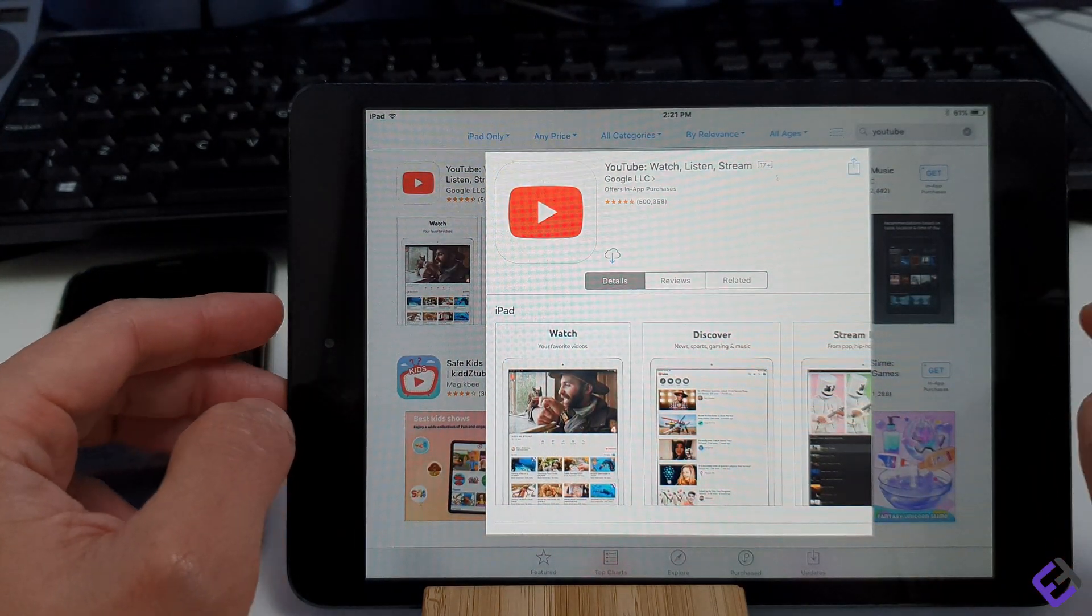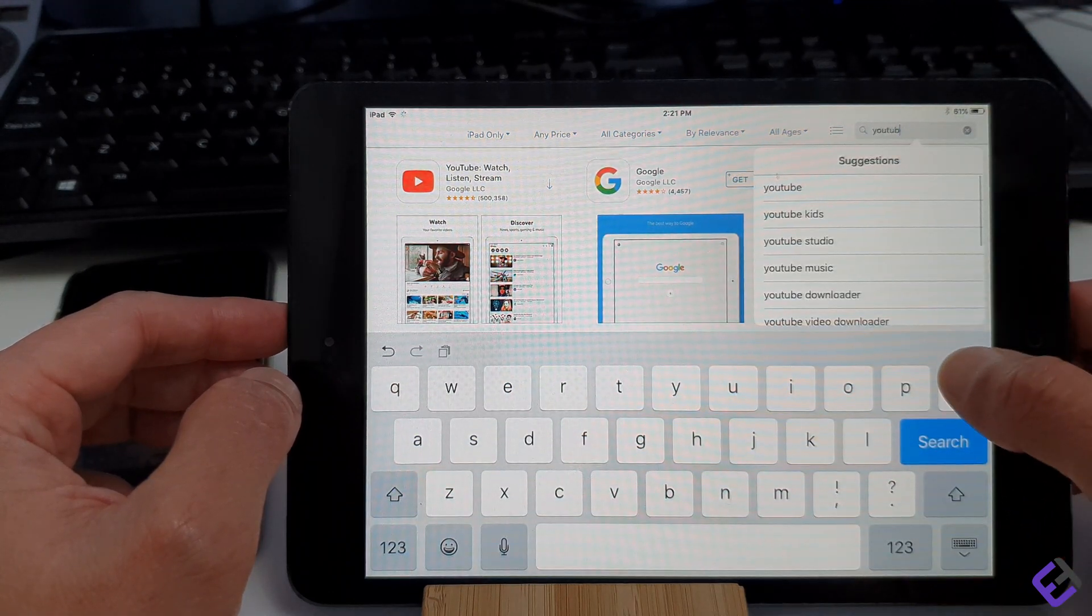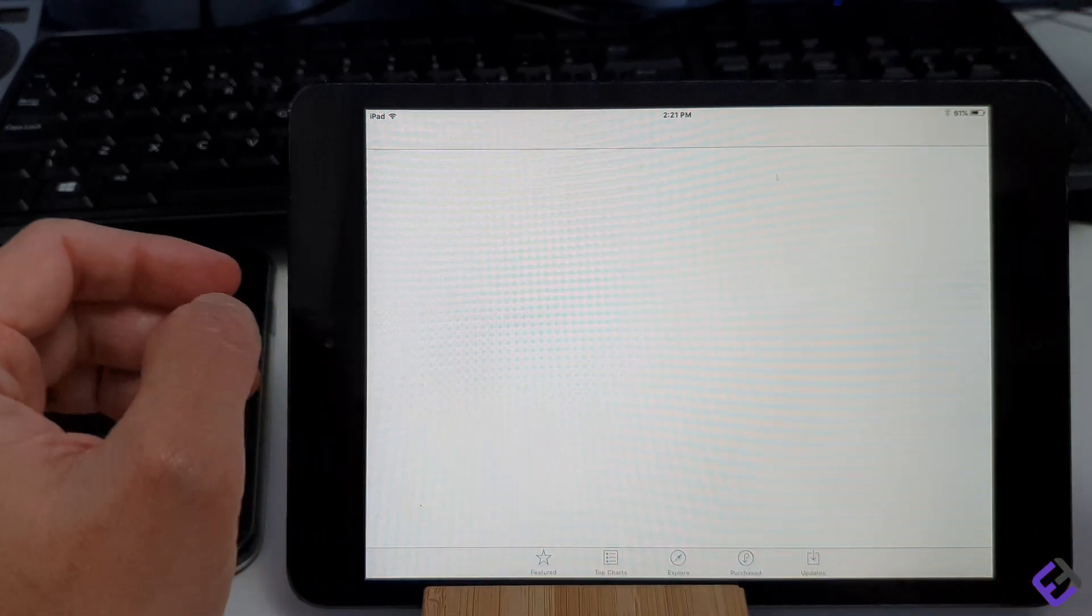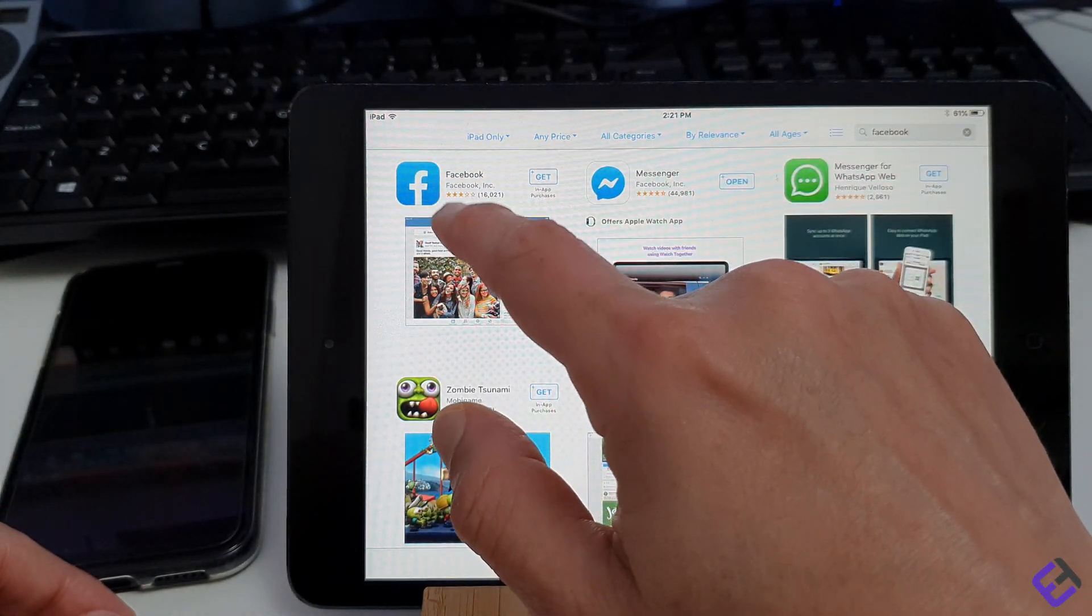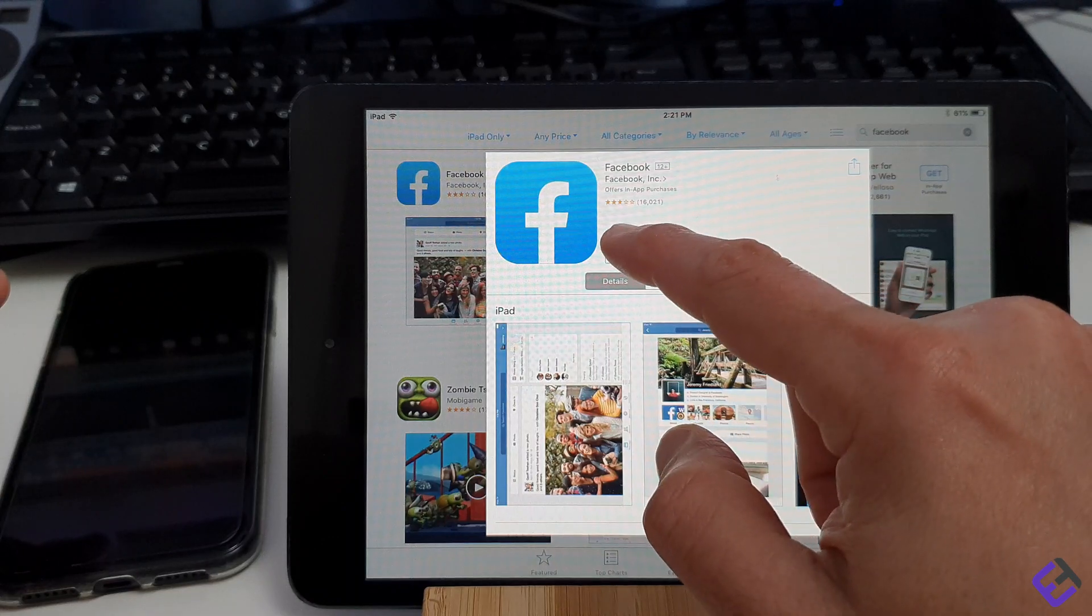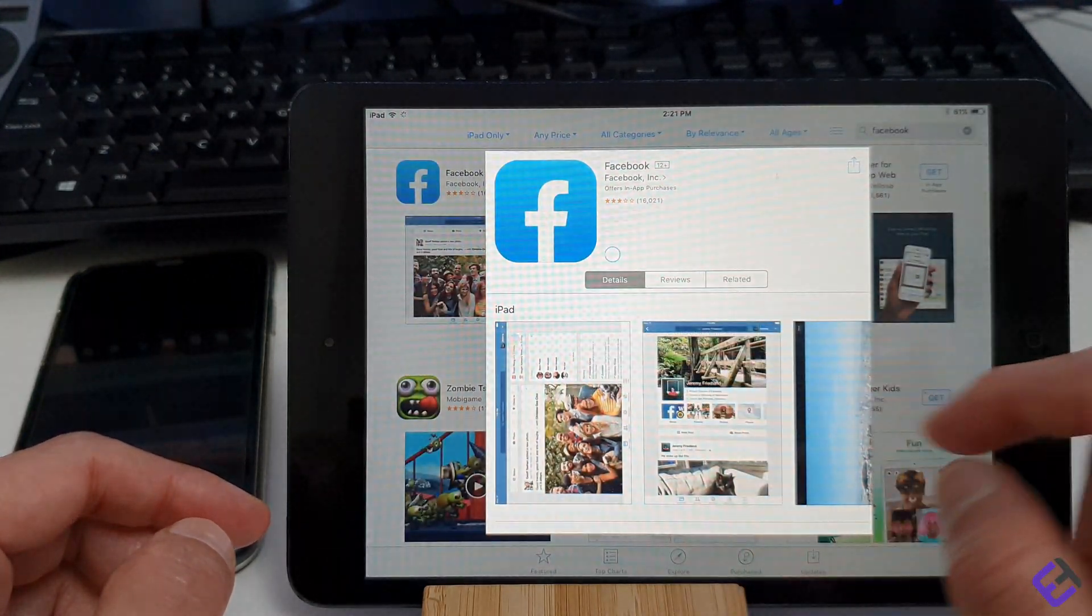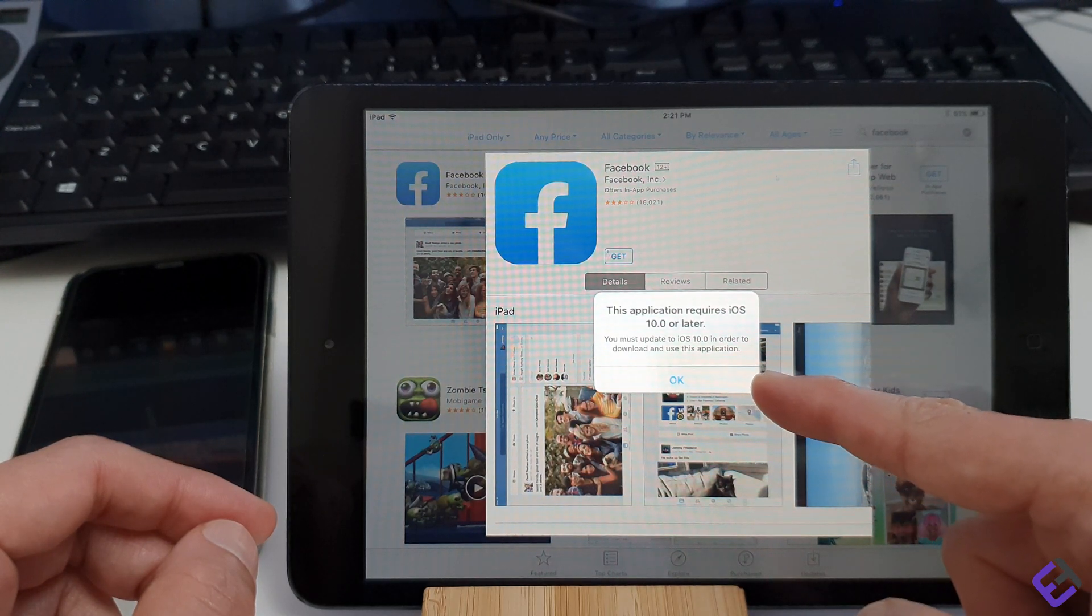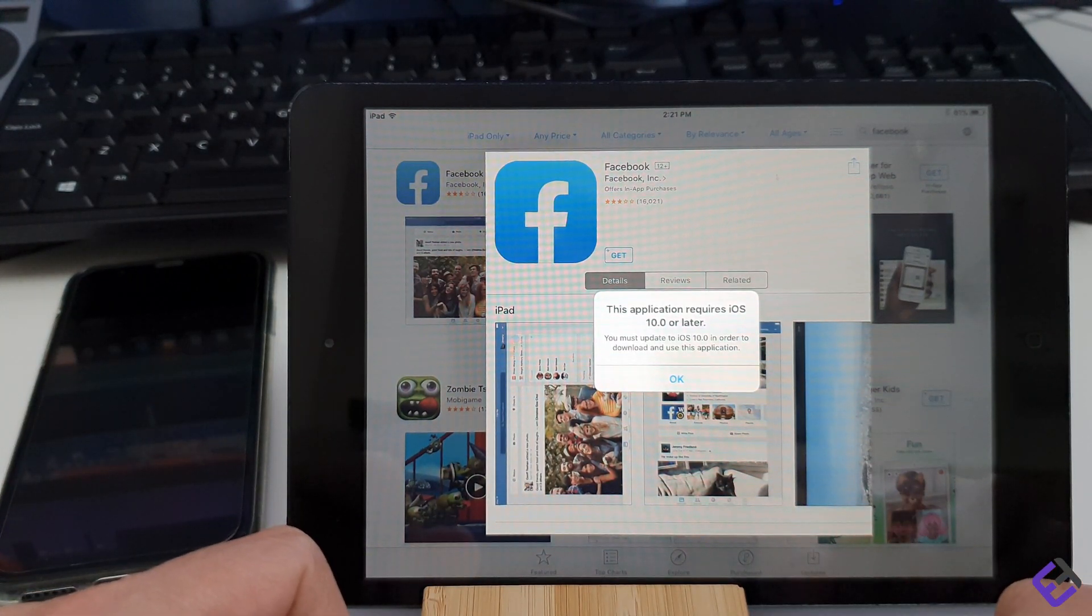Now, while we are here, let's try and install Facebook. Let's search for Facebook, then select Facebook. Now, let's try to install Facebook. As you can see, it once again says this application requires iOS 10.0 or later. You must update to iOS 10 in order to download and use this application.